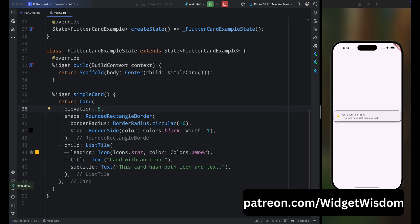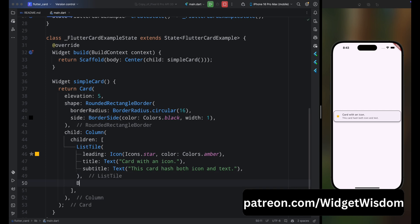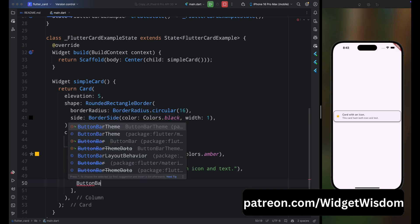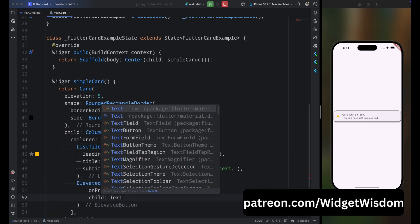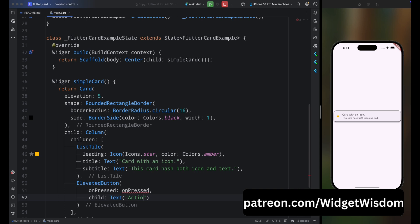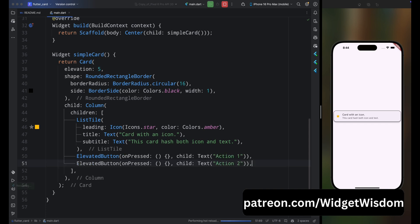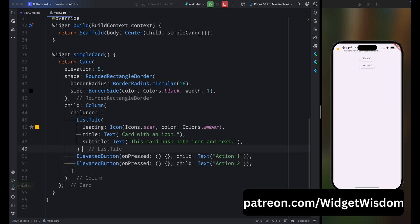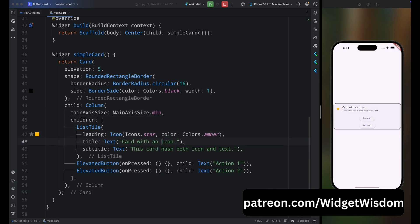Wrap the ListTile widget inside a Column widget. ButtonBar is deprecated, so add ElevatedButtons instead. Add an ElevatedButton with text 'Action One', then copy it and add a second one. Save and run — the card doesn't look right, so set mainAxisSize to min. Now the card is showing correctly with two buttons.